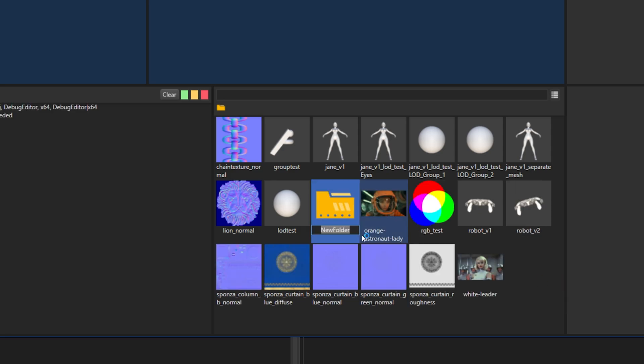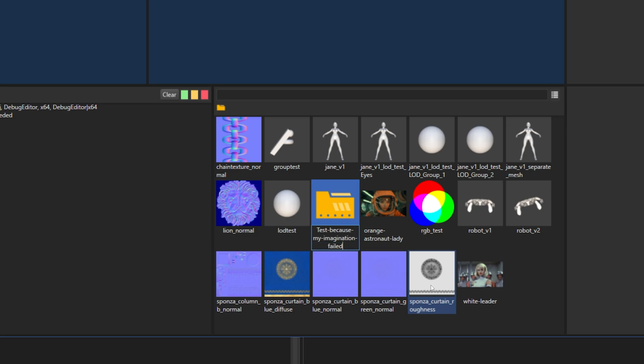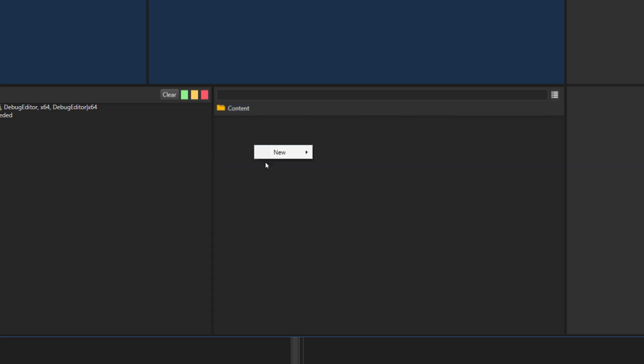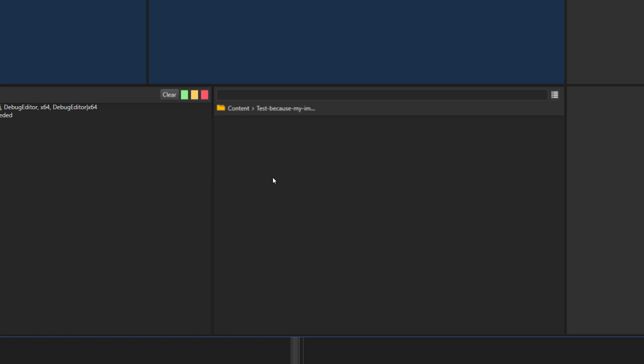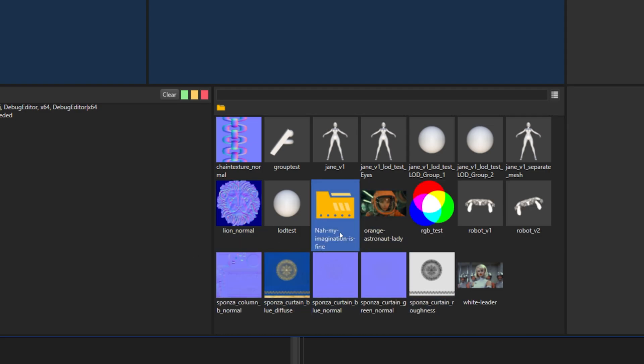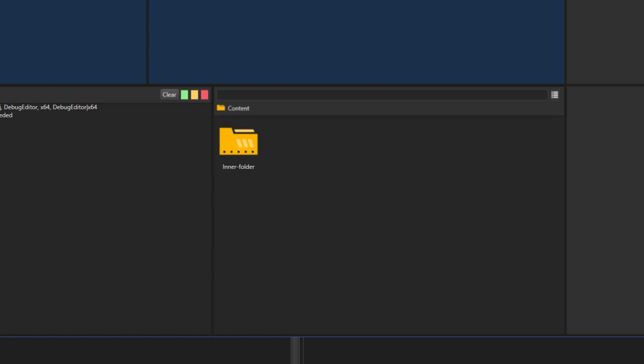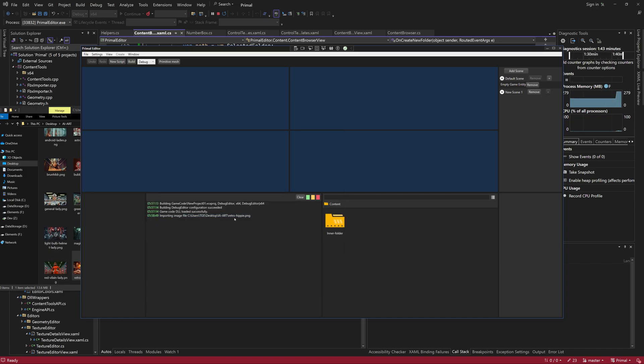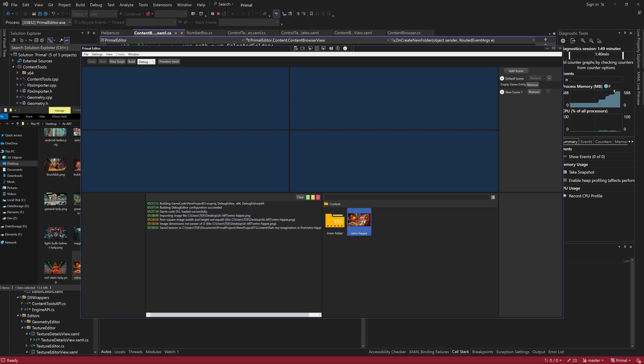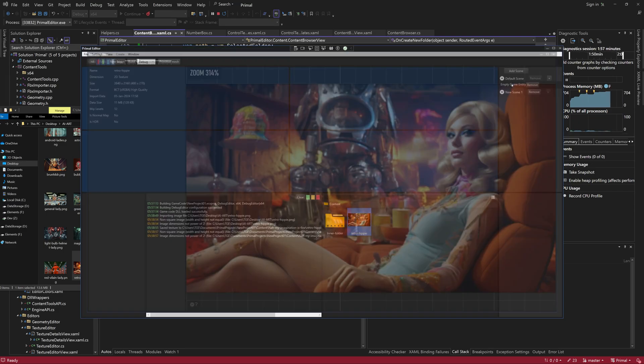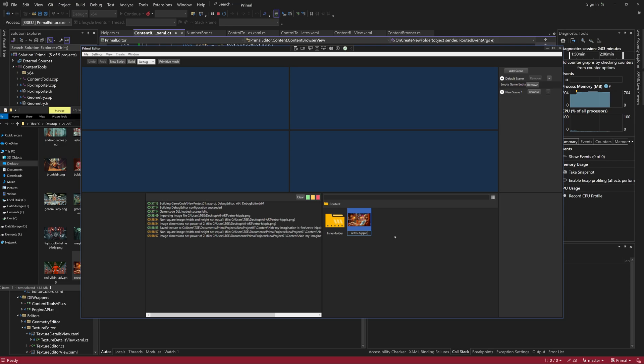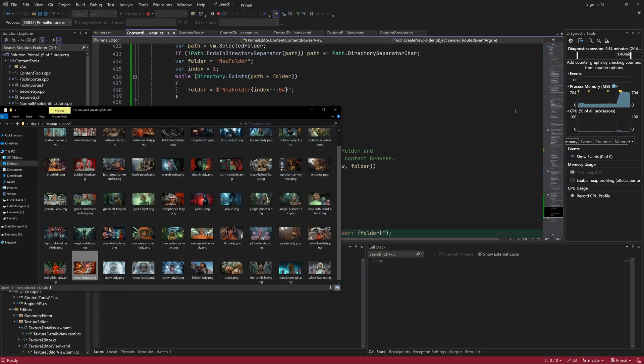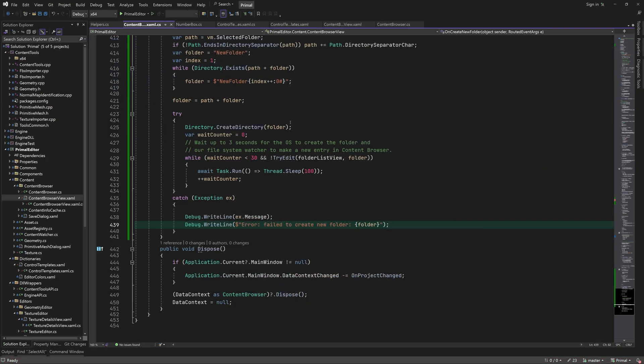Now we can use the context menu to create a folder and give it a name. And of course we can use the content browser path buttons to navigate the folders. As a proof that this folder is real, I'm going to import a texture here and rename it. It would be nice if the item that was renamed would stay selected after we renamed it, but that's something that can wait until later. I'm going to stop here for today.